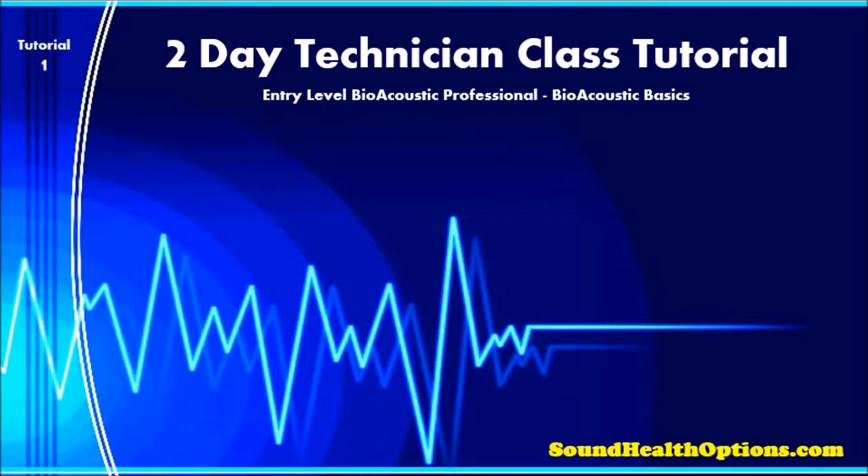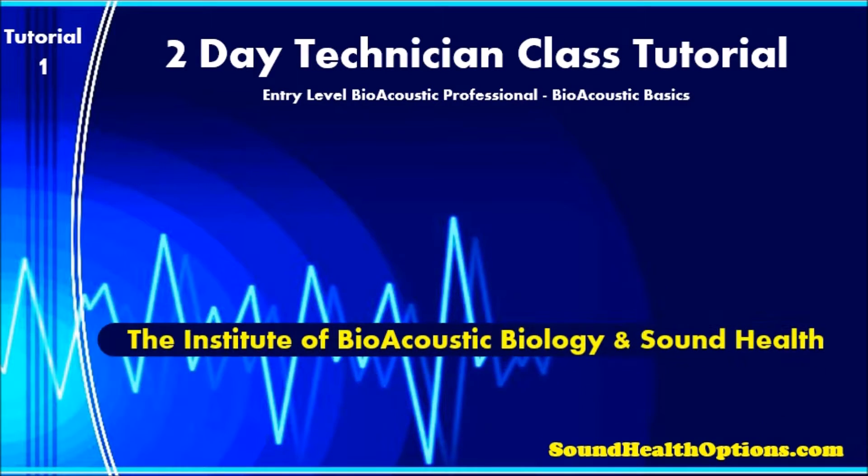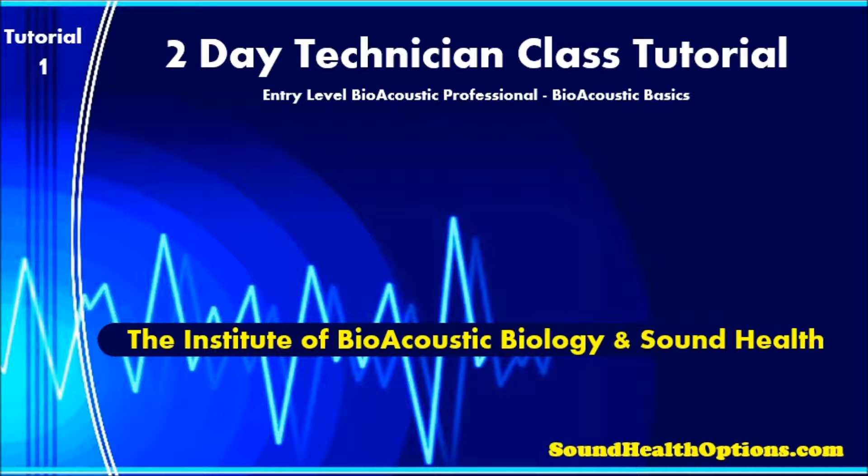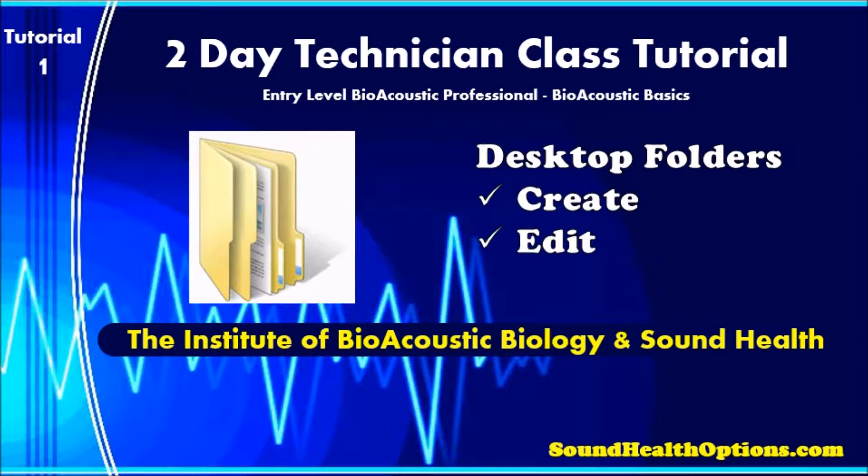Welcome to this two-day Technician class tutorial, brought to you by the Institute of Bioacoustic Biology and Sound Health. This tutorial will show you how to create and edit desktop folders.